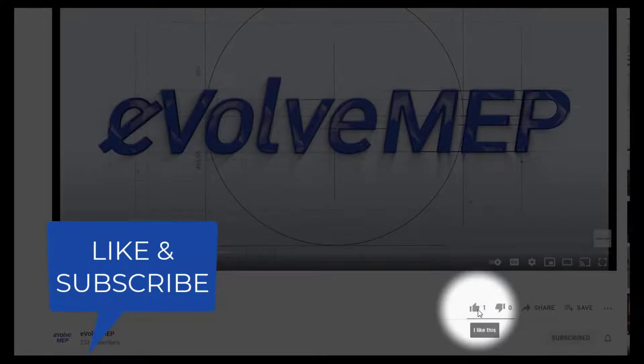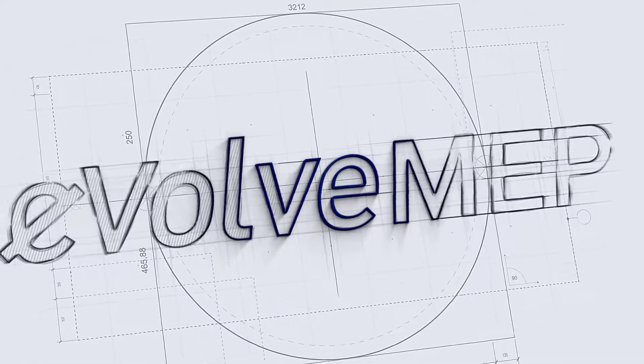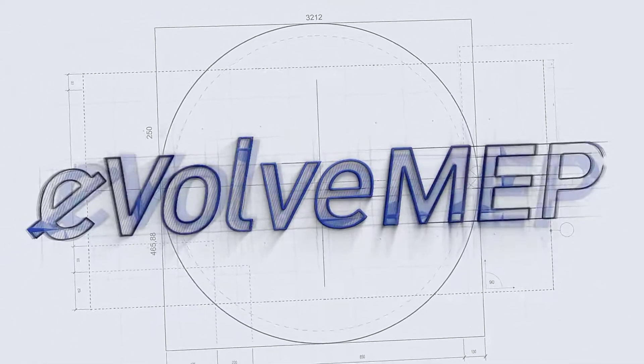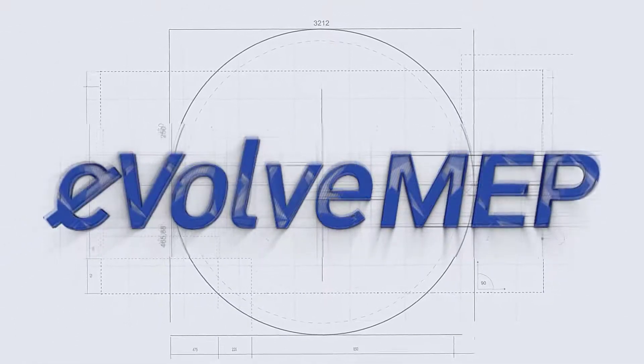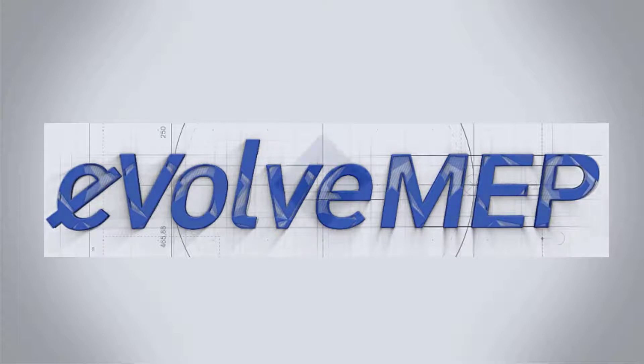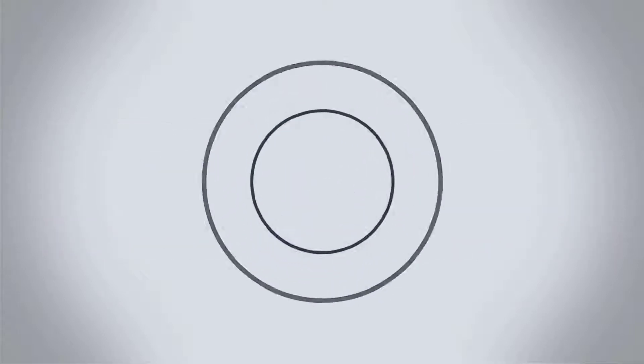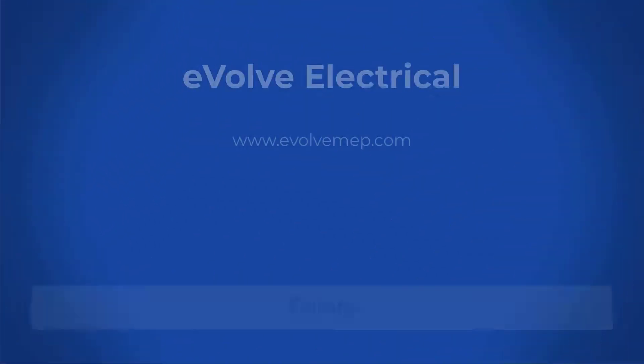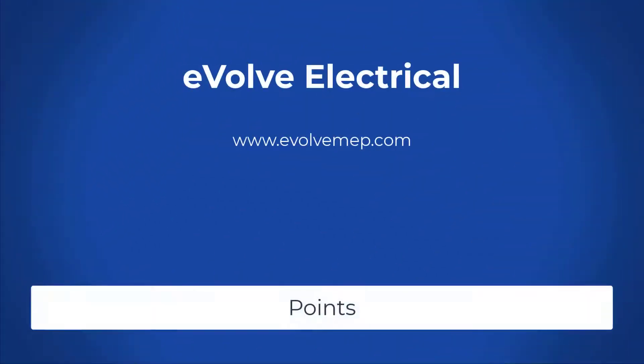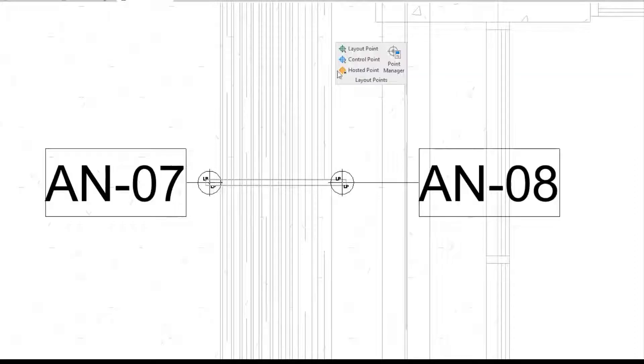Don't forget to like and subscribe to Evolve MEP. Hello, this is Amber Zinkie with Evolve Electrical. Today we're going to be talking about points.